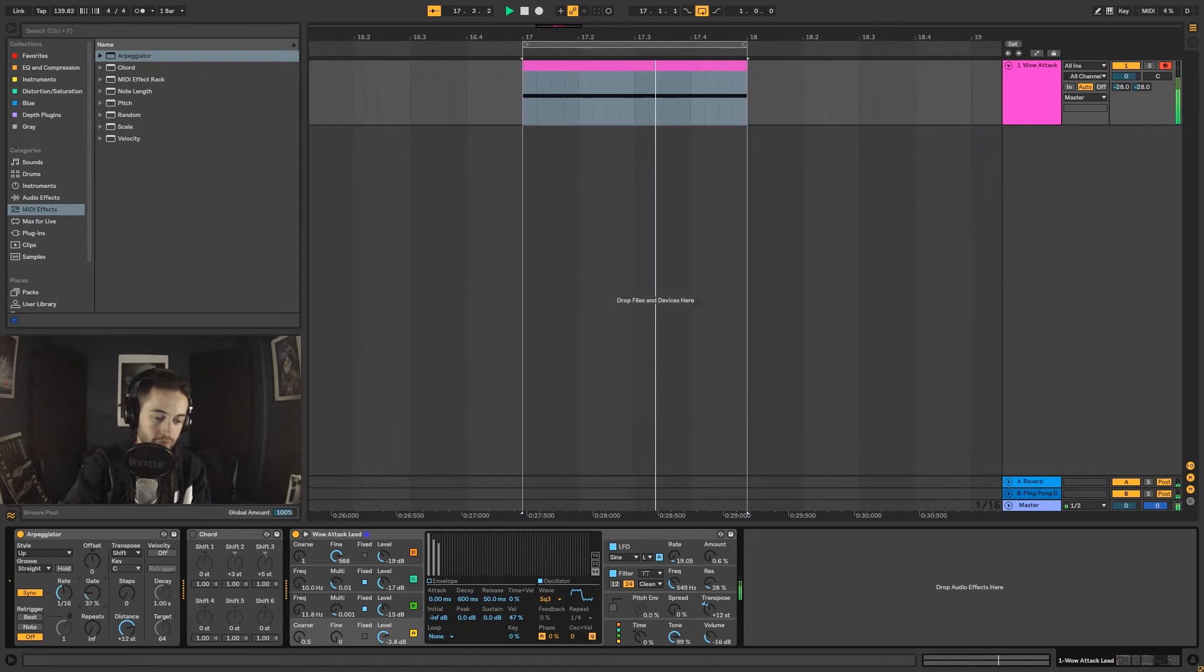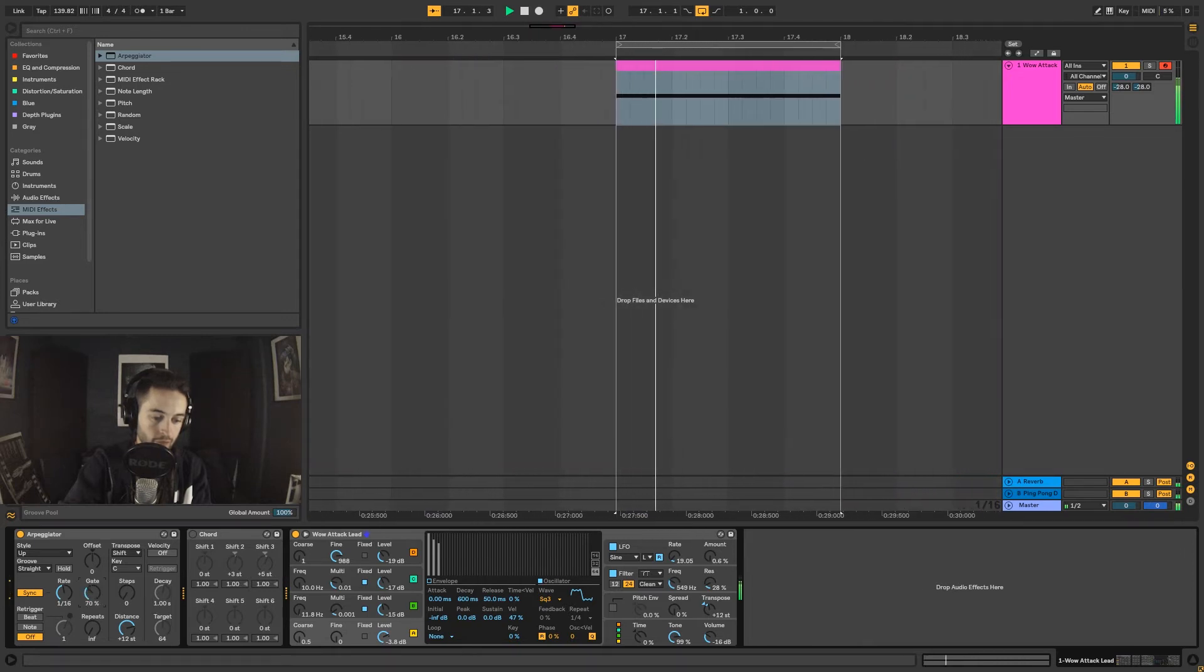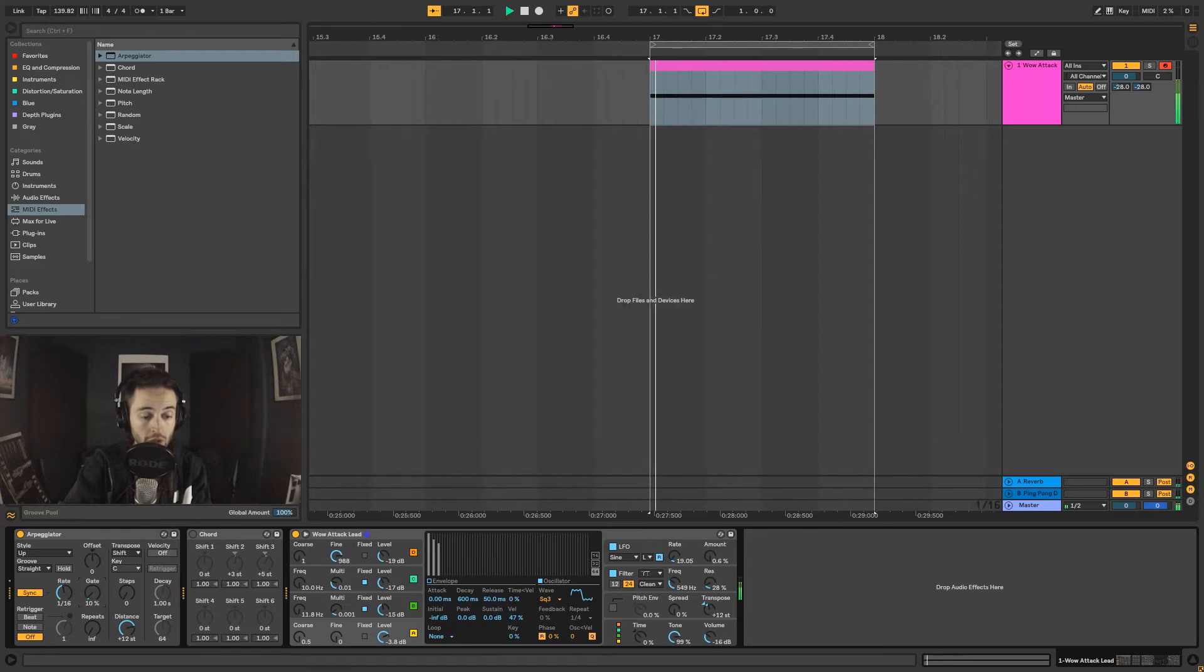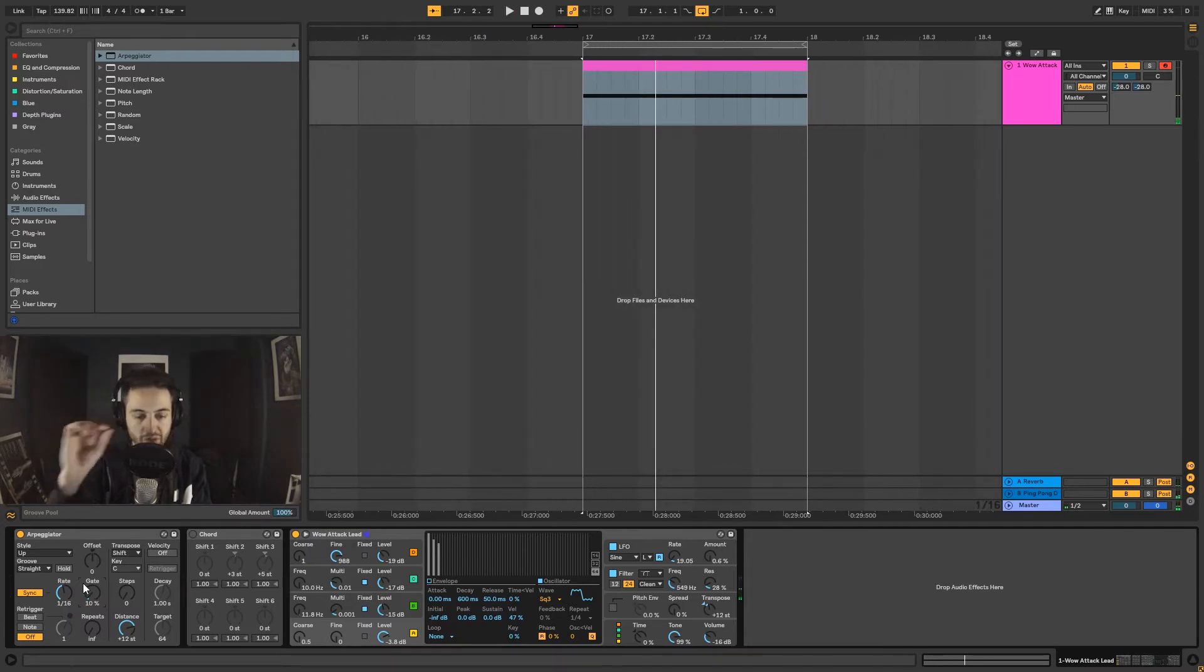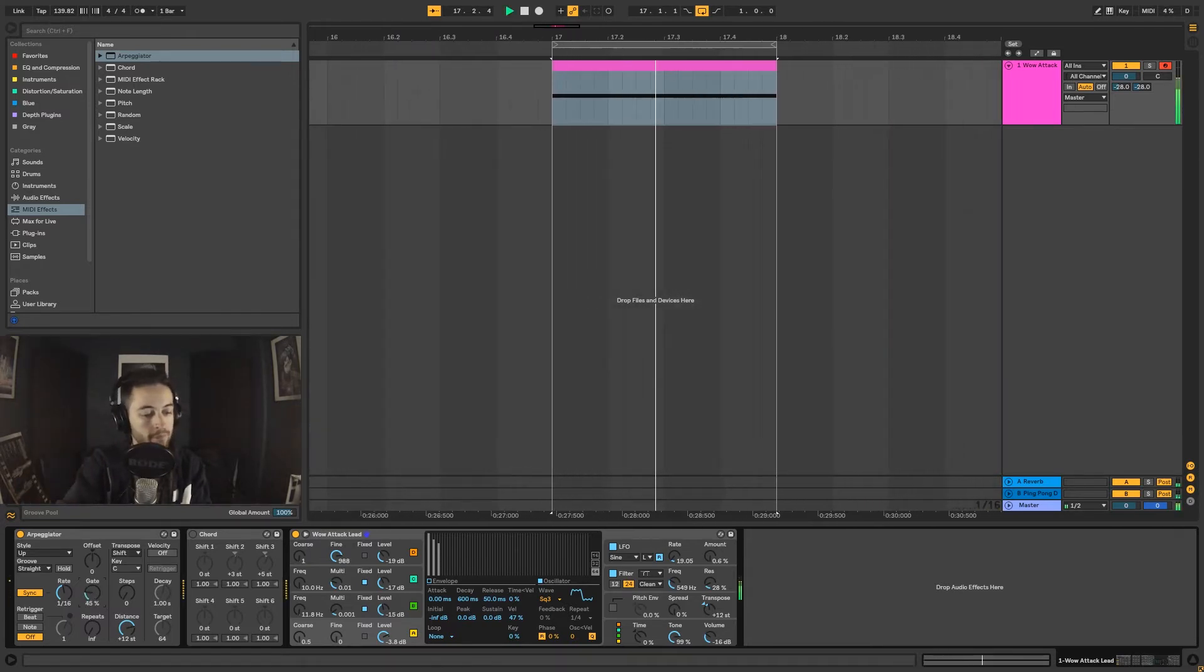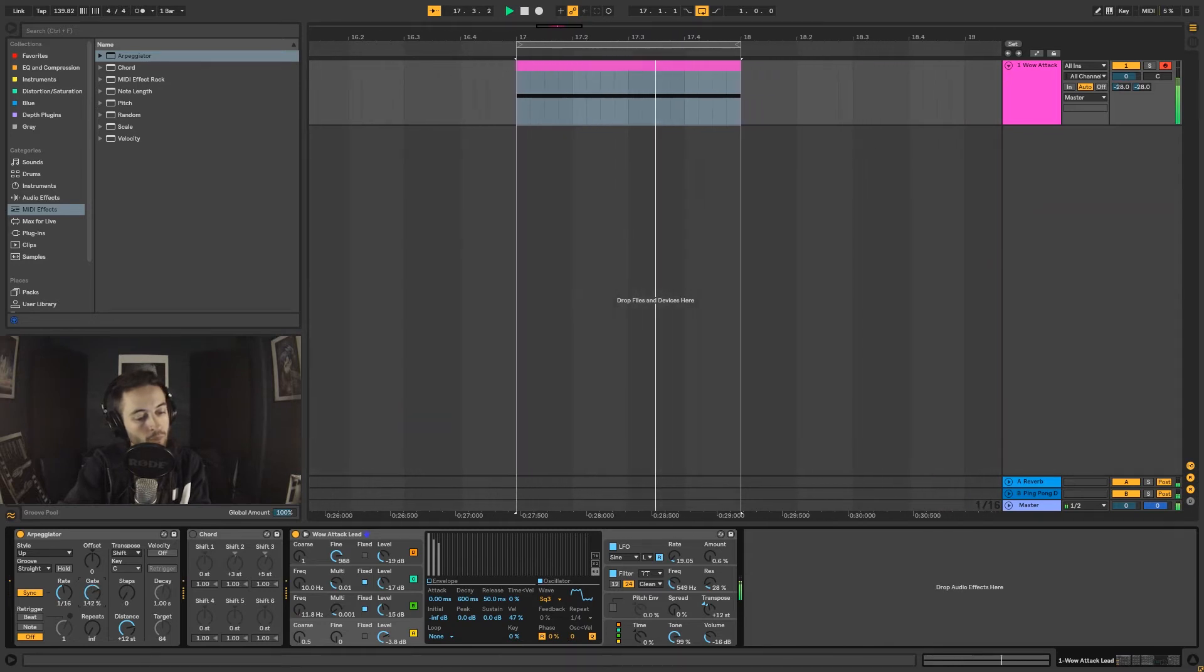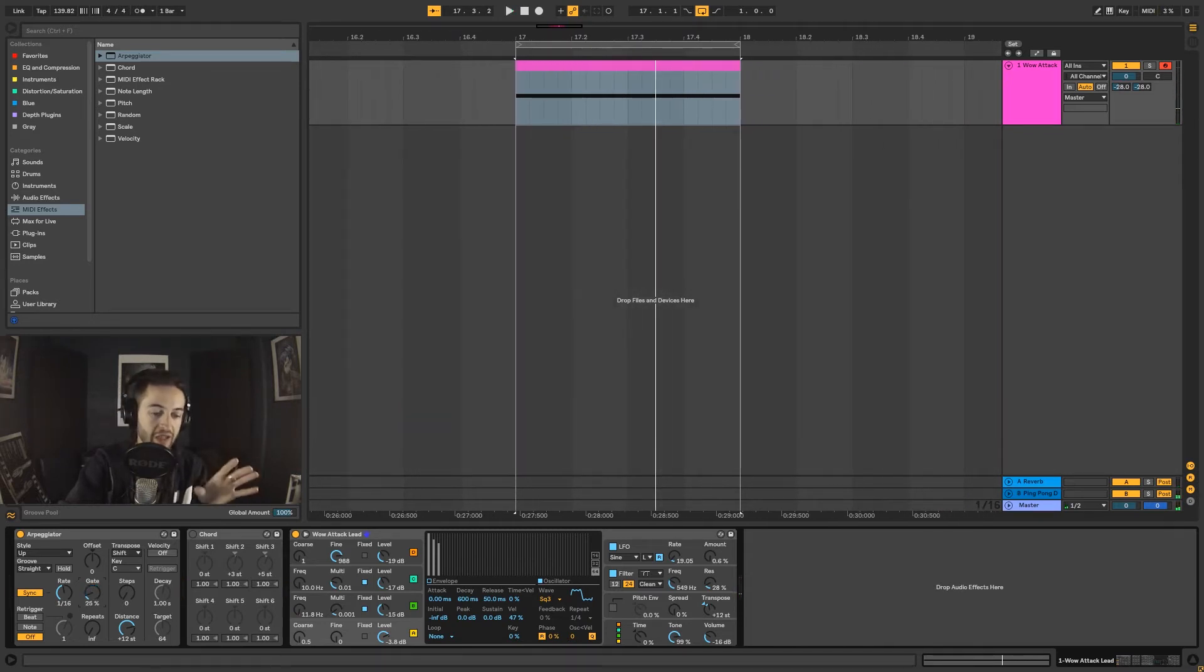Next I've got gate. This is essentially how much of that sound I'm going to let through. A lower percentage only lets through a small amount of that sound, and as I open it up I'm getting more and more of that sound let through every 16th note.